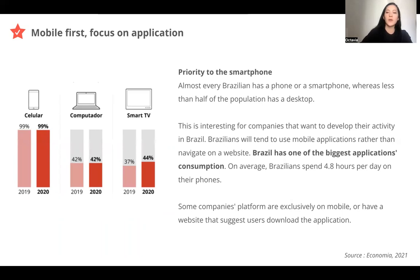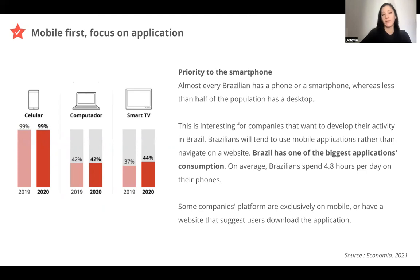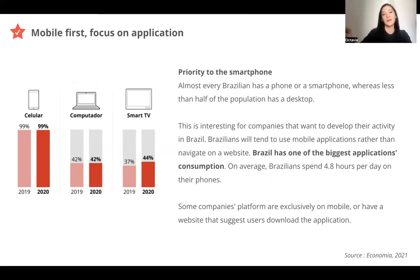This also means that Brazilians will tend to use more applications than to go on the website. Brazil has one of the biggest application consumption rates, and Brazilians spend about 4.8 hours per day on their phone. There are some companies that don't have any website in Brazil but do have an application and communicate only through their application. Some companies have a website with no content — only a link directing users to download the application. So it's good to remember that in Brazil, you can communicate through social networks but also through an application.